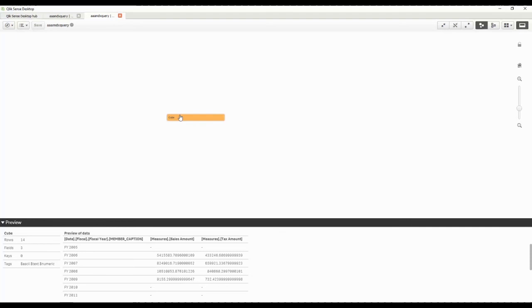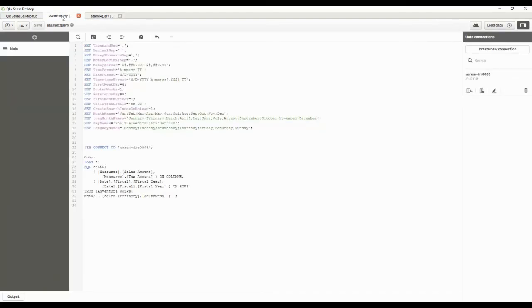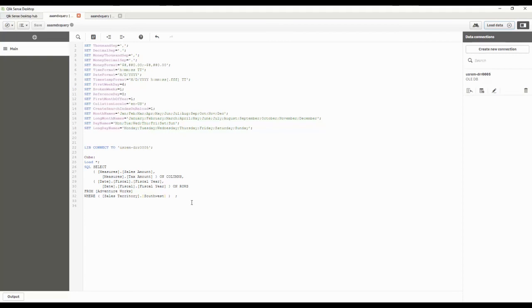Folks, anything that you can do with MDX and your OLAP stuff, you can do out of Qlik. All you do is literally paste that MDX query in there. Anything that you can do, any syntax, any ways that you want to relate to it.